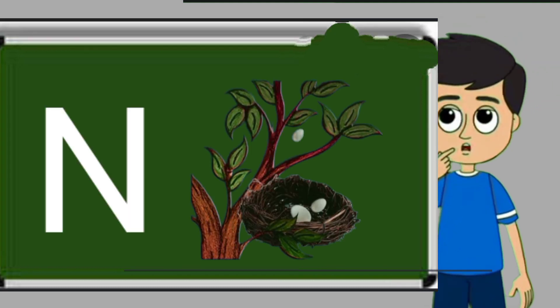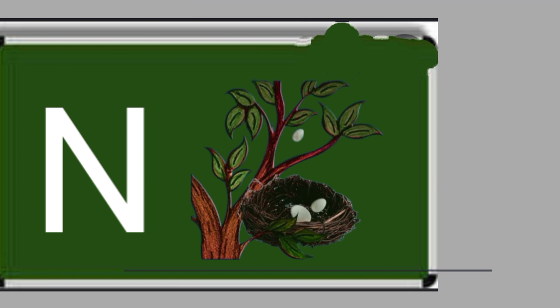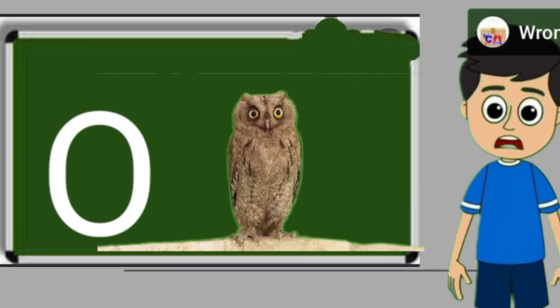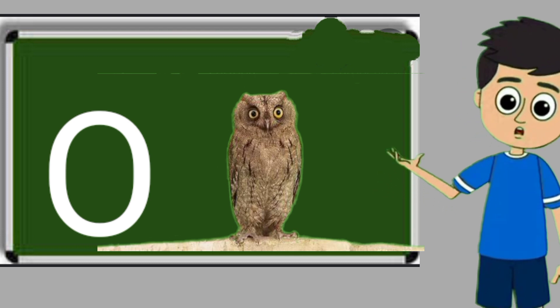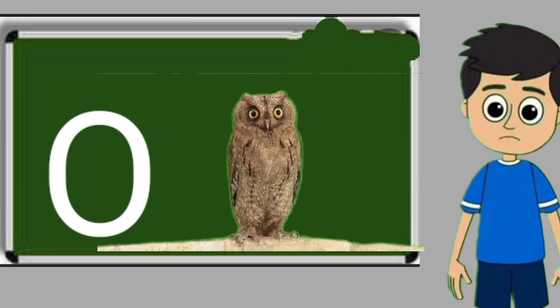N for nest. Nest means ghosla. O for owl. Owl means ullu.